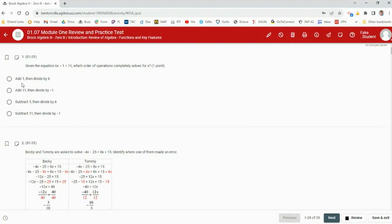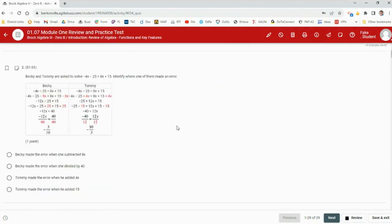Let's look at the first couple of practice test questions. Given the equation 6x minus 1 equals 11, what's the order of operations to solve it? First you'd move the 1 over, then divide by 6 — so add 1, divide by 6. That's how you solve that one.